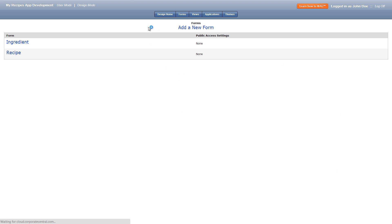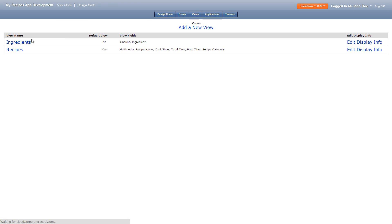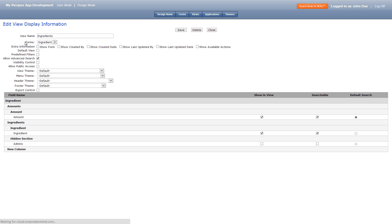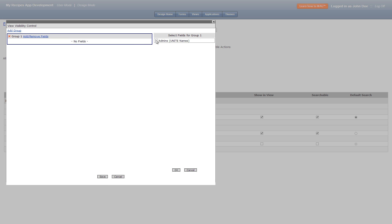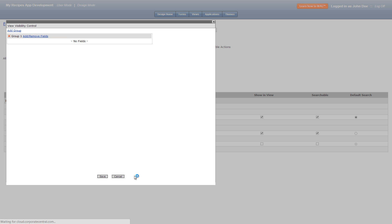We'll save and now go into our ingredients view. In here let's check visibility control admins, okay, and save. This way only admins can see this view.